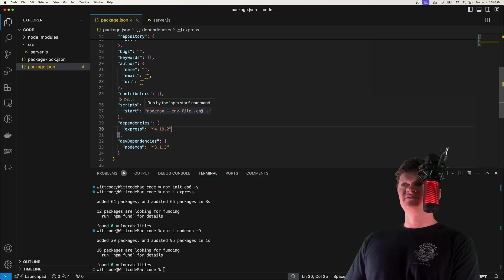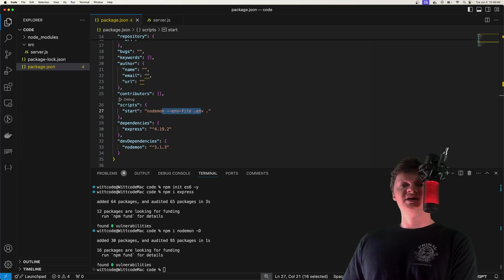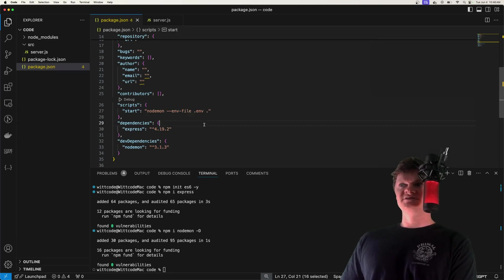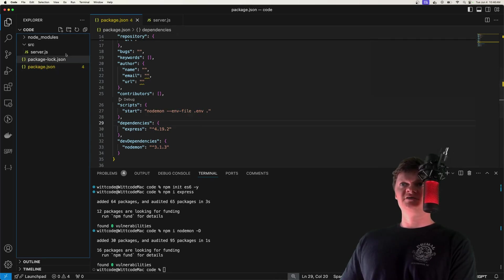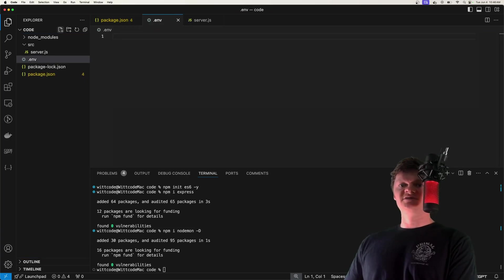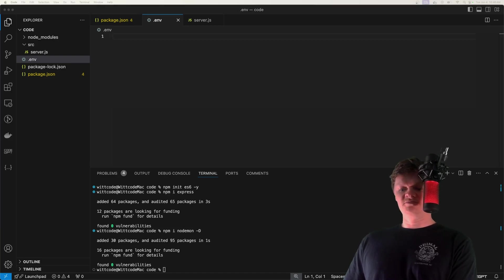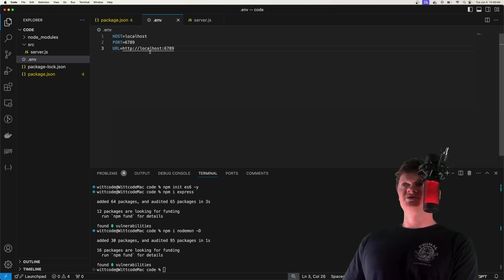Note that to use the env file flag you must be using Node version 20.11 or higher. If you're not using that, use something like dotenv. Now let's create this environment variable file at the top level of our project, called .env. This will house information such as the location of our Express server and some important Stripe variables. Let's start off by creating our Express server location with host, port, and URL.